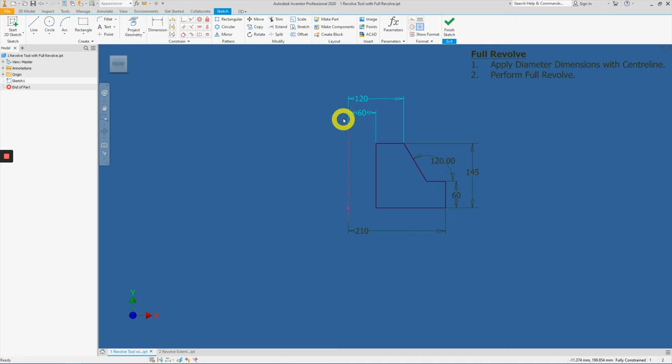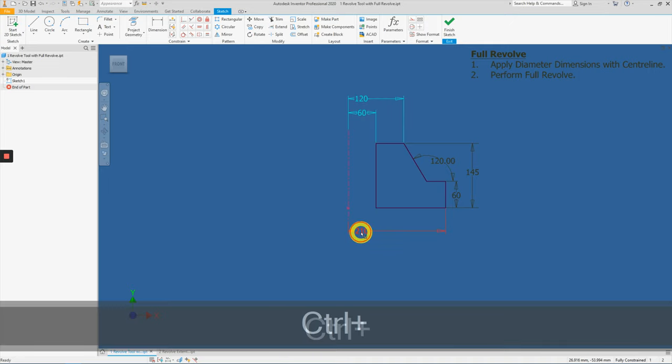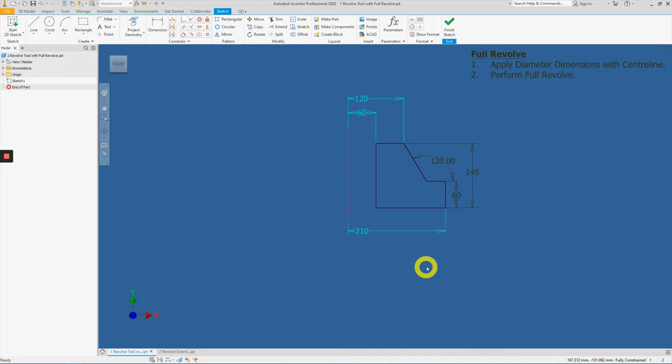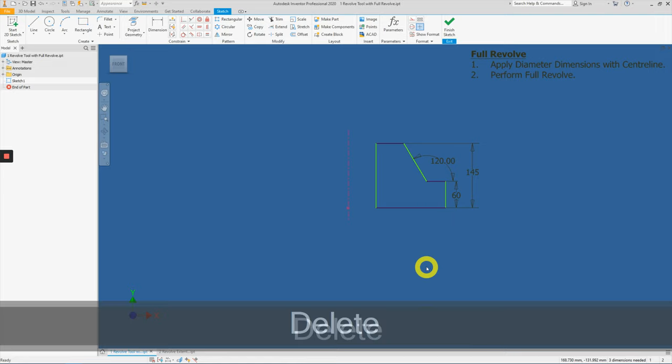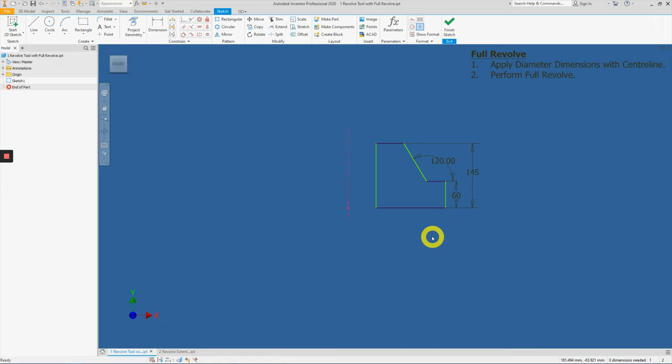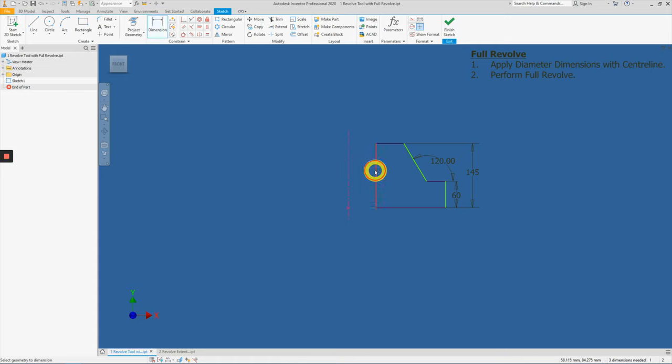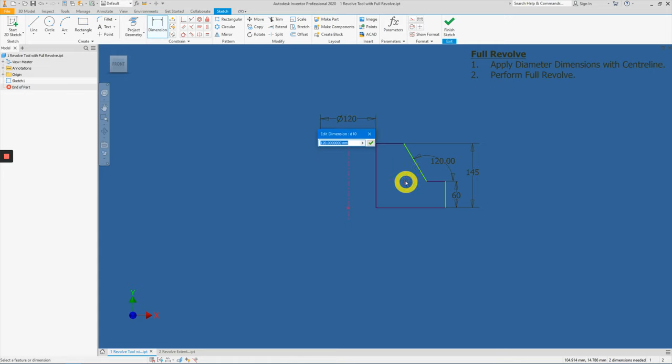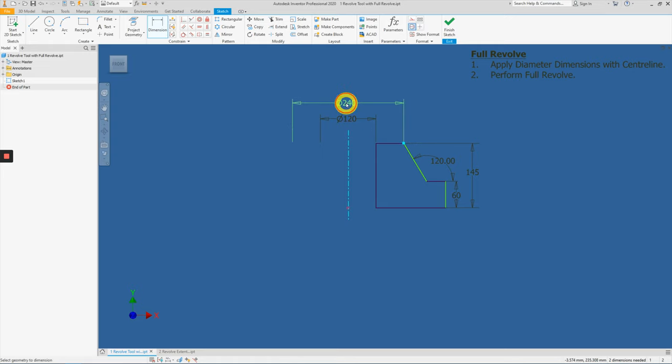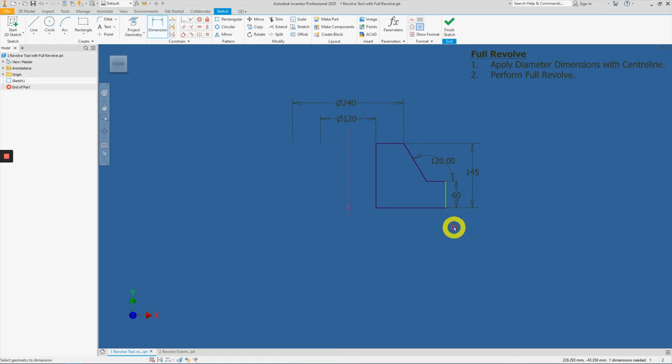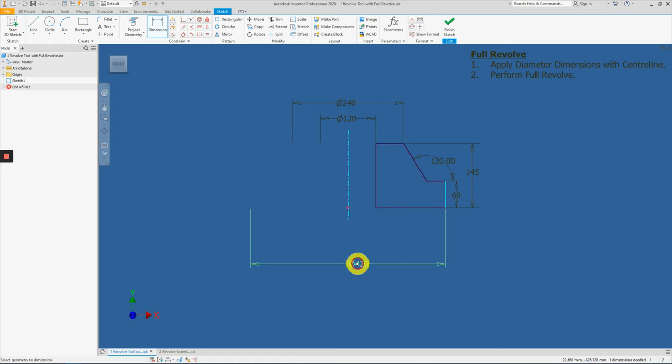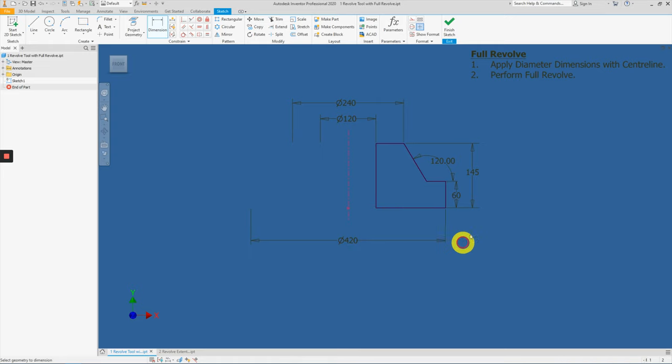Highlight these two and the third one, the third dimensions and delete them. We will apply the new dimensions here. So here to here, 120. Here to here will be 240. And lastly, from here to here will be diameter 420.